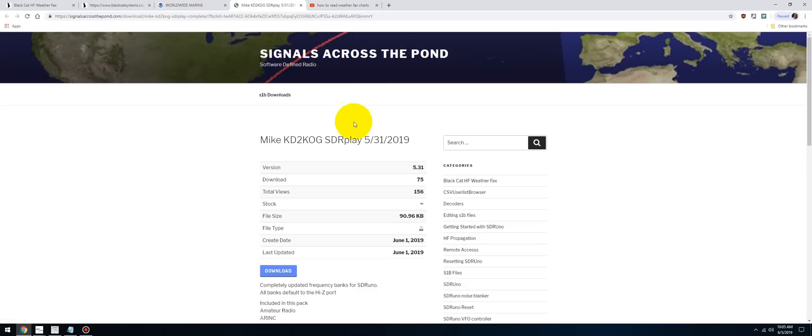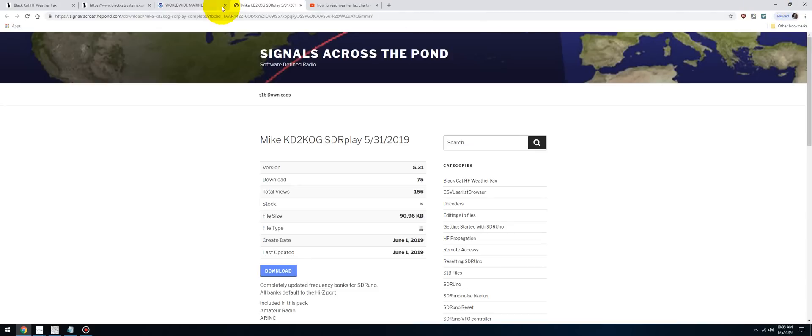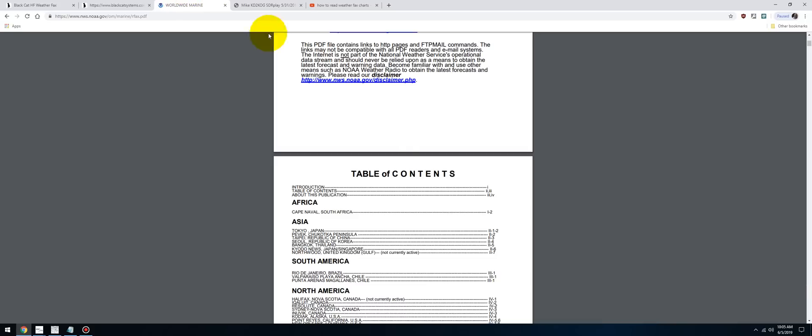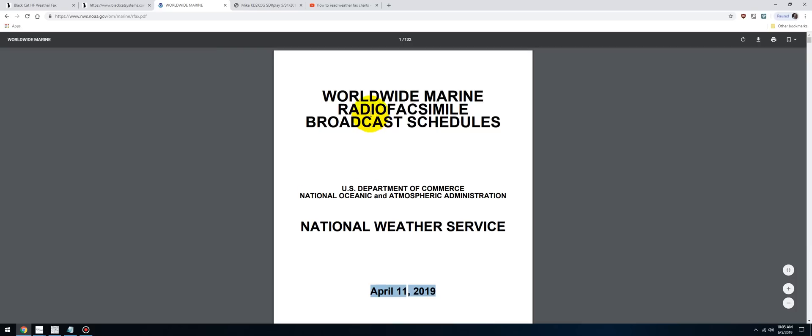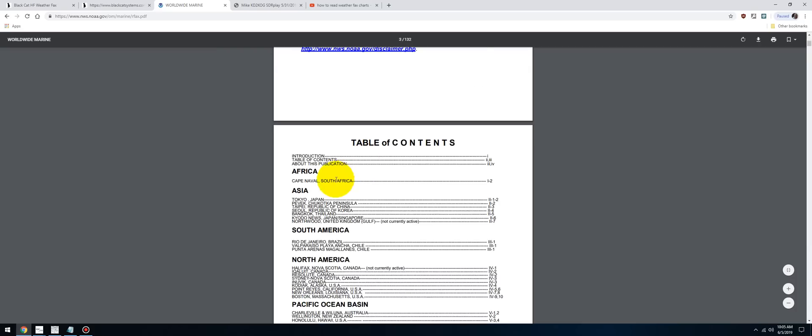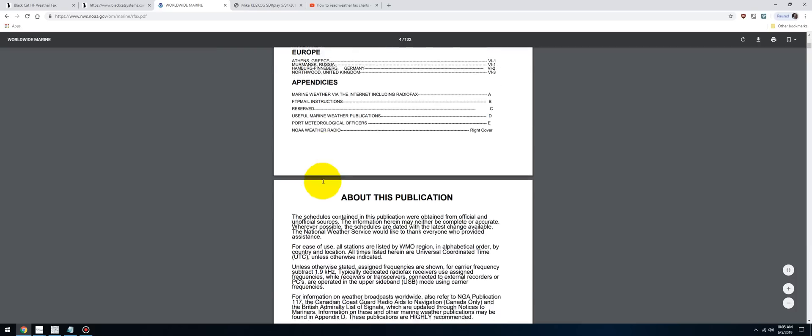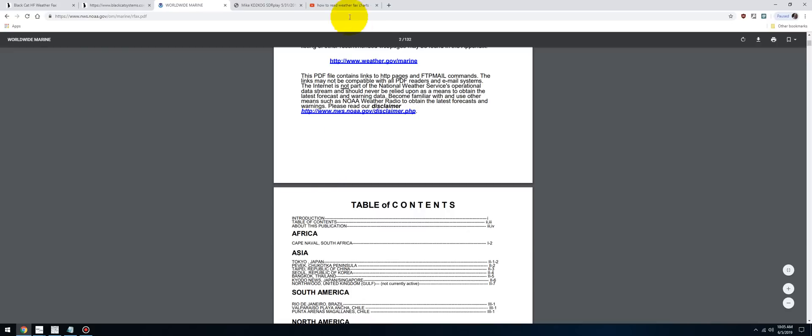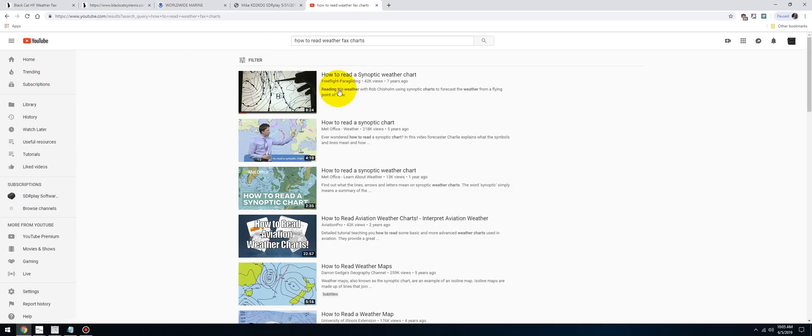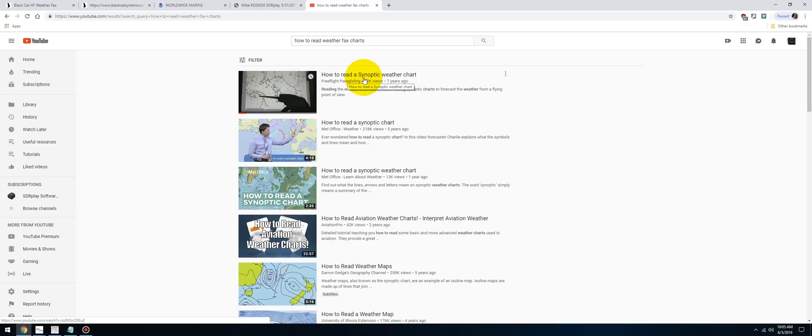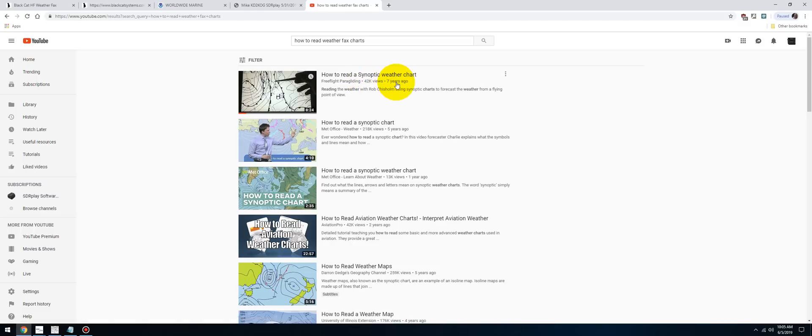The fourth link is going to be to Signals Across the Pond, which now hosts all of my frequency banks for SDR Uno. I have all the WEFAX frequencies already placed in a bank for SDR Uno. If you want to go to the PDF just to see what's going to be transmitted you can, but the frequencies are already there for you. The fifth link is basically how to read these weather charts. The first one, How to Read a Synoptic Weather Chart, is fantastic. It's an old video about seven years old, but the information is still relevant.